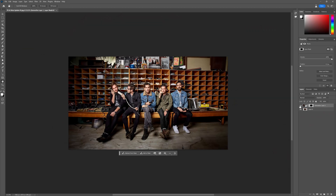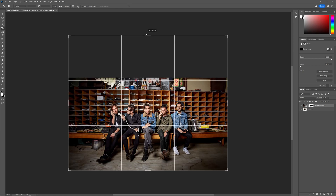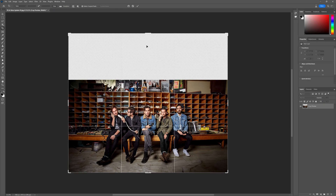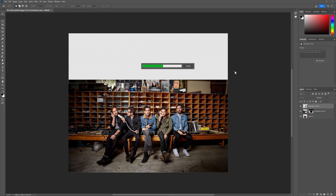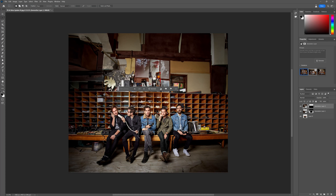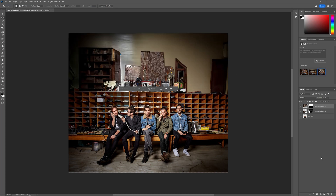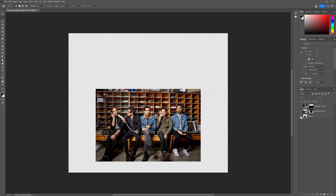We can probably extend this further. I'm going to take my ratio off — let's see what happens. Grab the marquee, generate, generate. None of that's real, but that's the image.